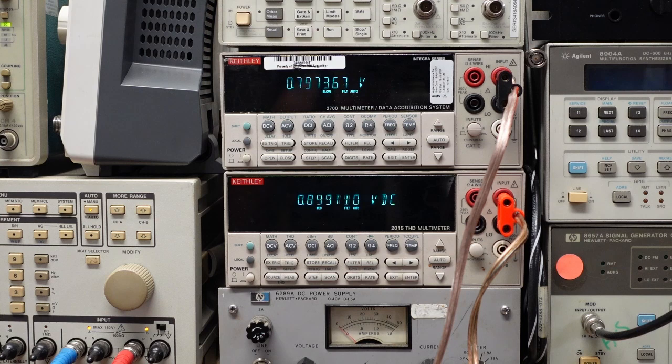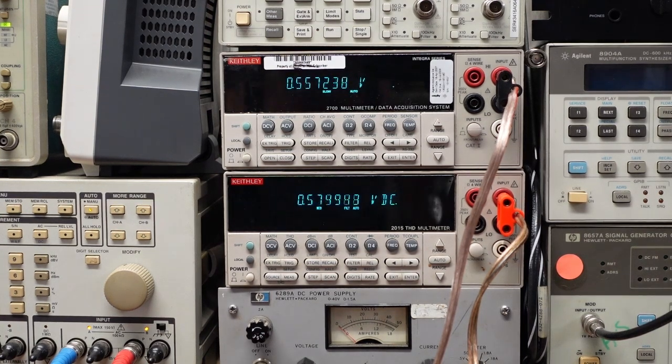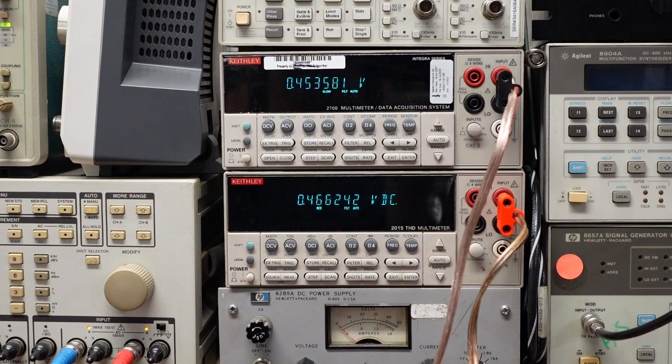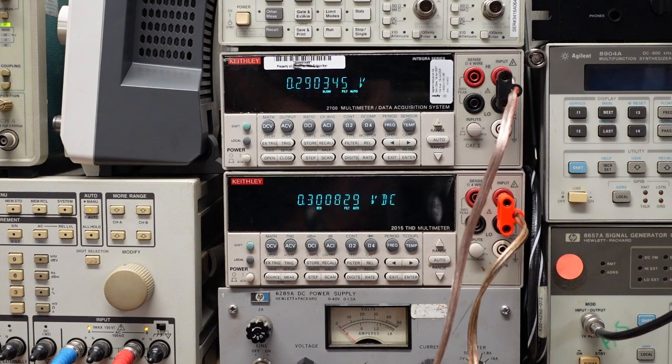Therefore, we need to take a look in the power supply that feeds it. Specifically what we're going to look for is a loss of the negative supply, which would cause the output to lean positive.